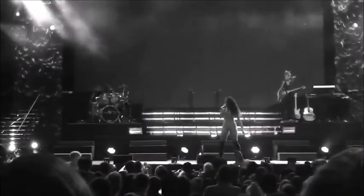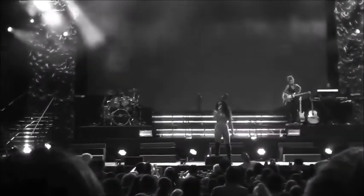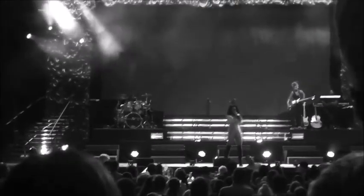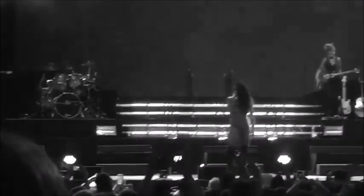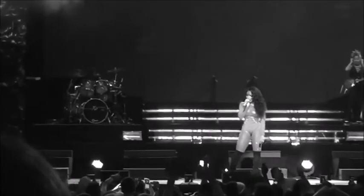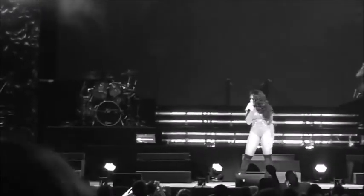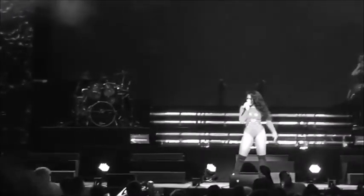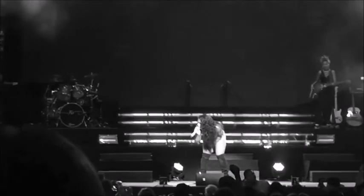We just wanna take the time to thank each and every one of you so much for supporting us throughout these past four years. We love you guys, we dedicate what we do to you. And did y'all know we was nominated for a VMA?